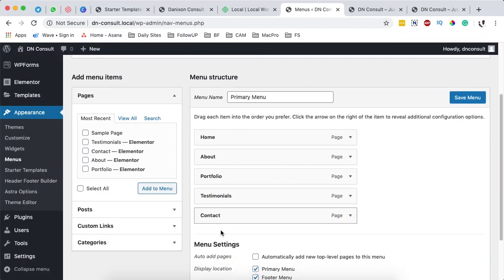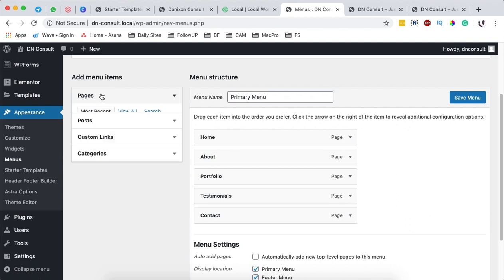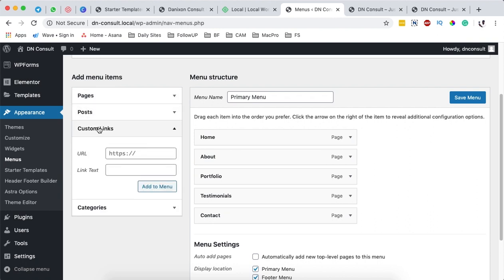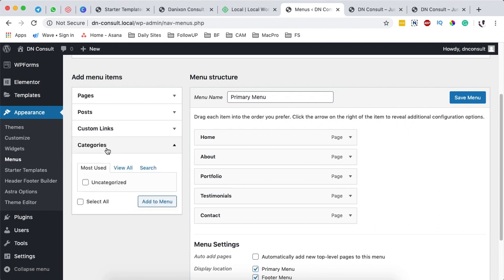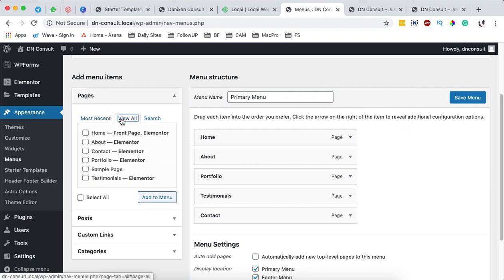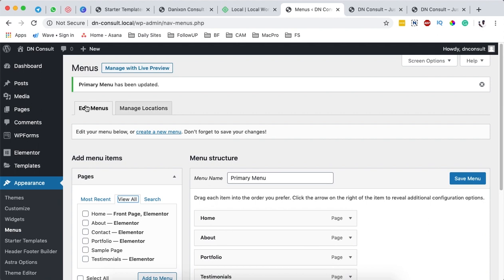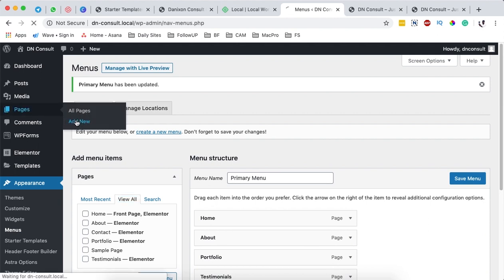You may be asking how we happen to have these menu items. These are actually pages. To have a page in the menu, you come over here to the Pages section. You can select a post, custom links, or even categories — in this case we added pages. These are the available pages on our website. To add a new page, you come over here to Pages and click Add New Page.